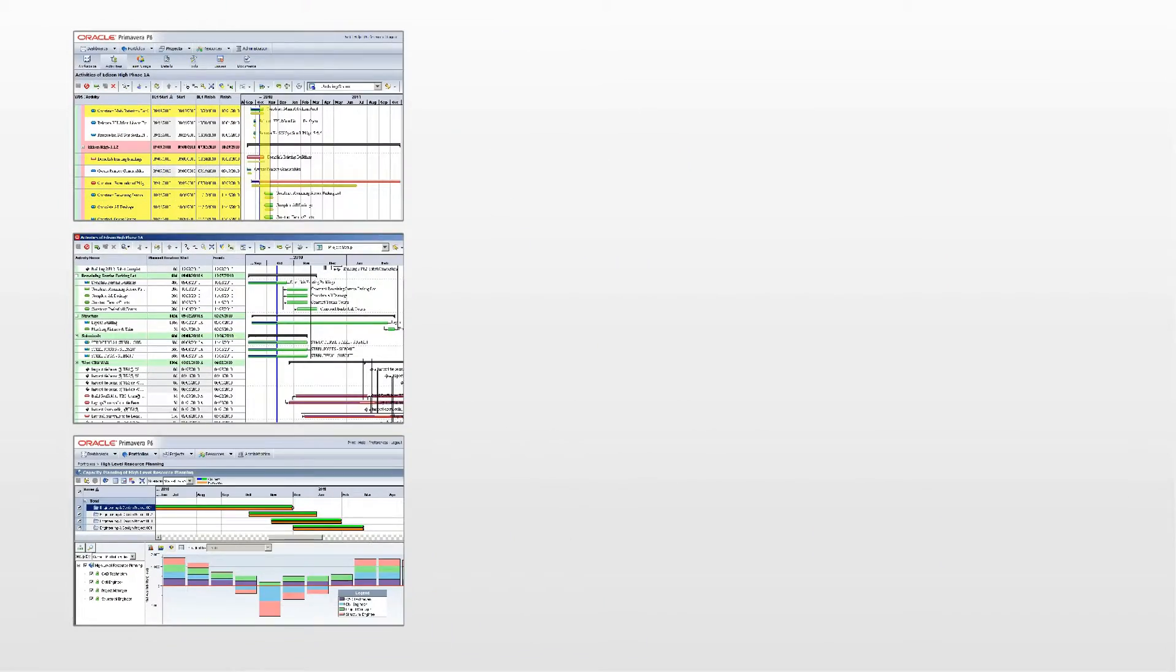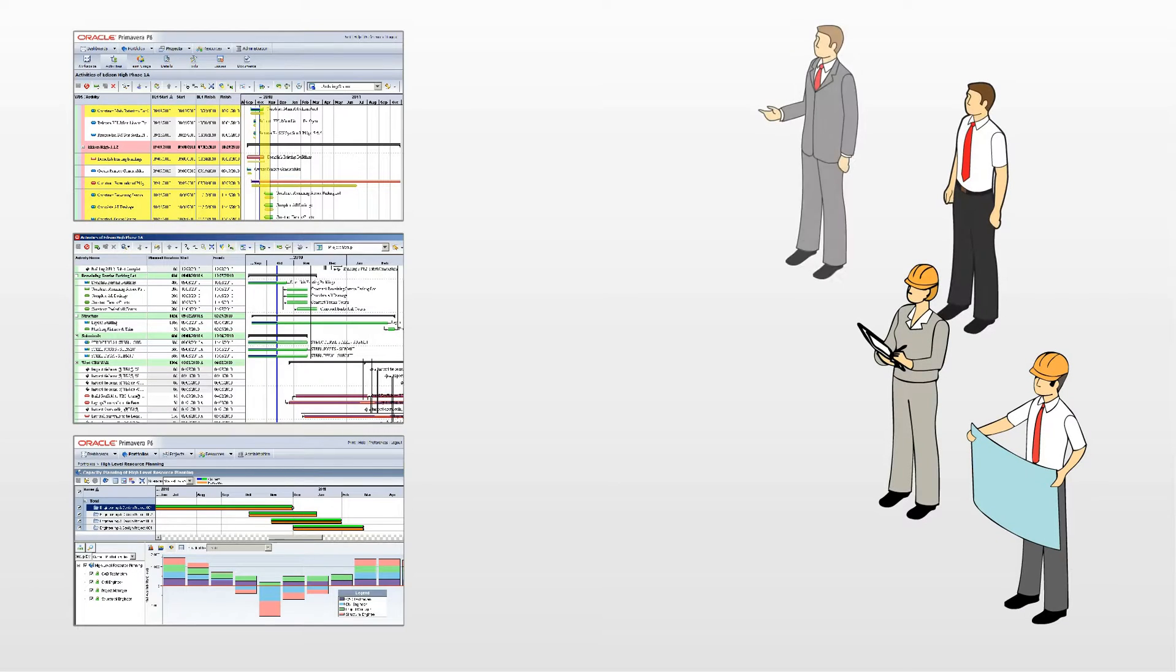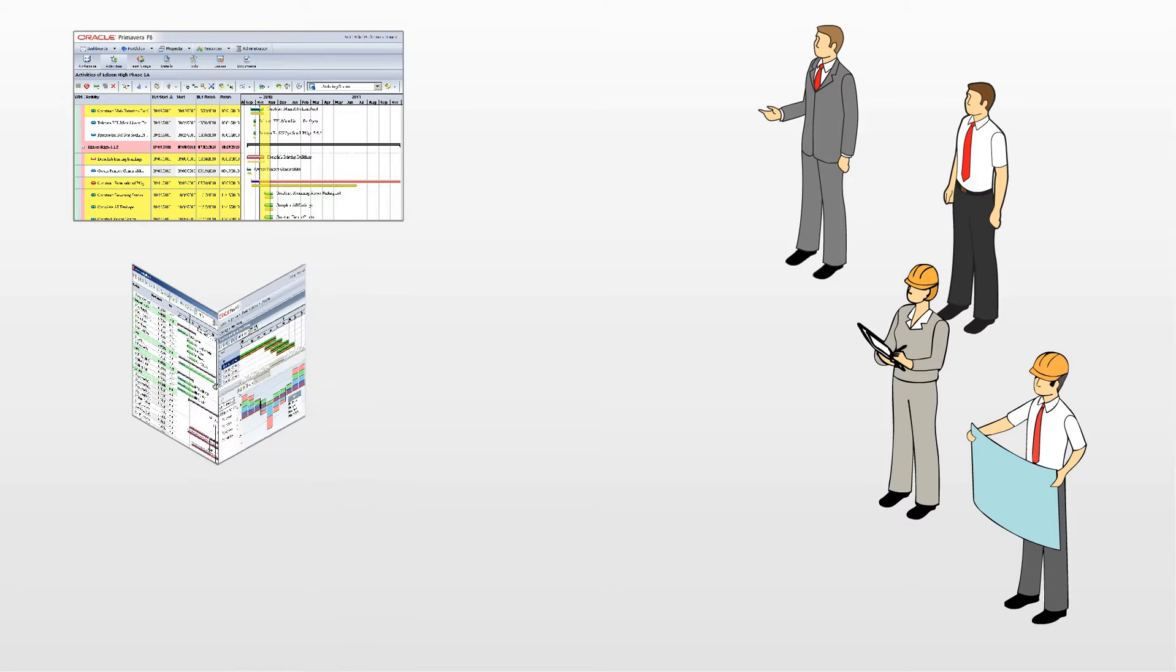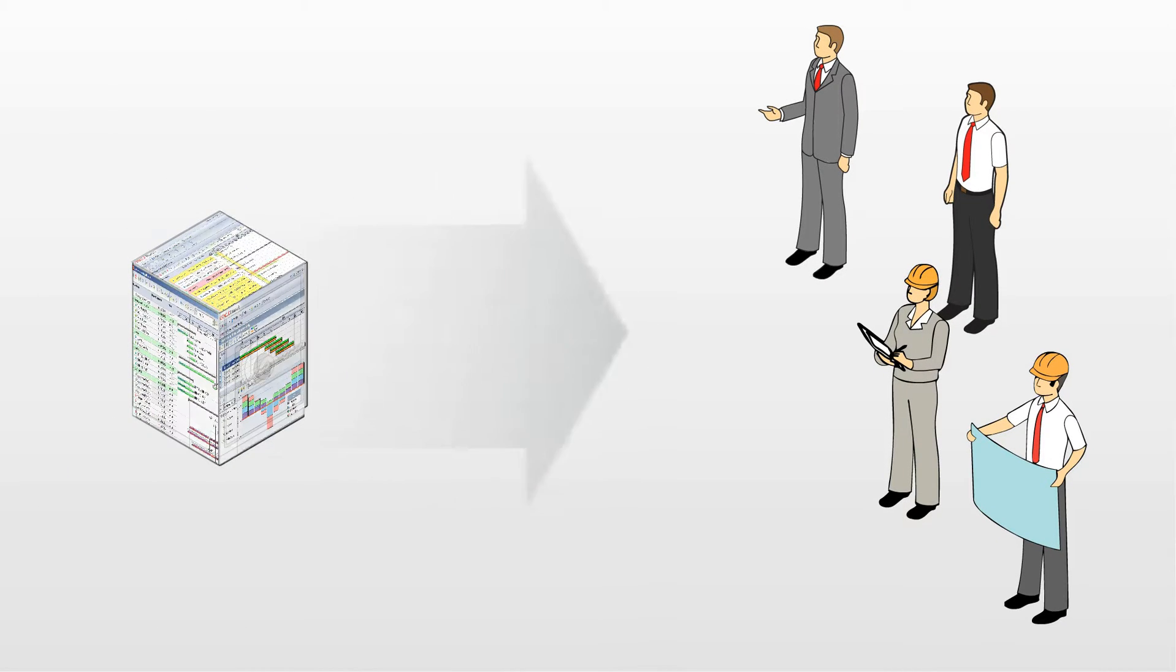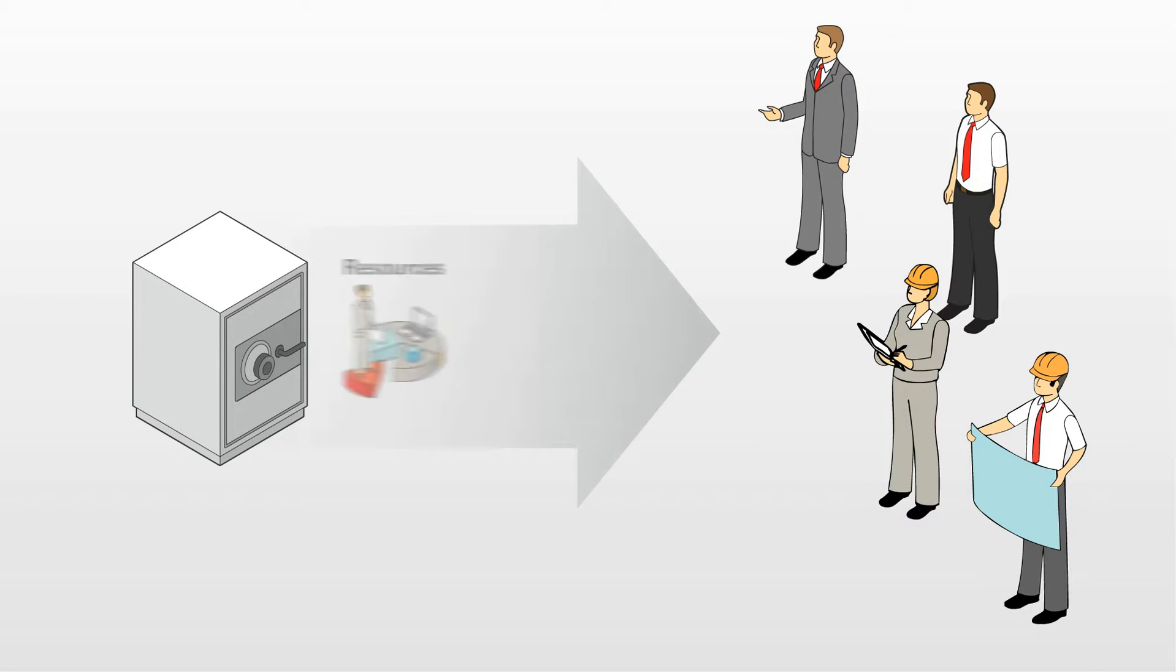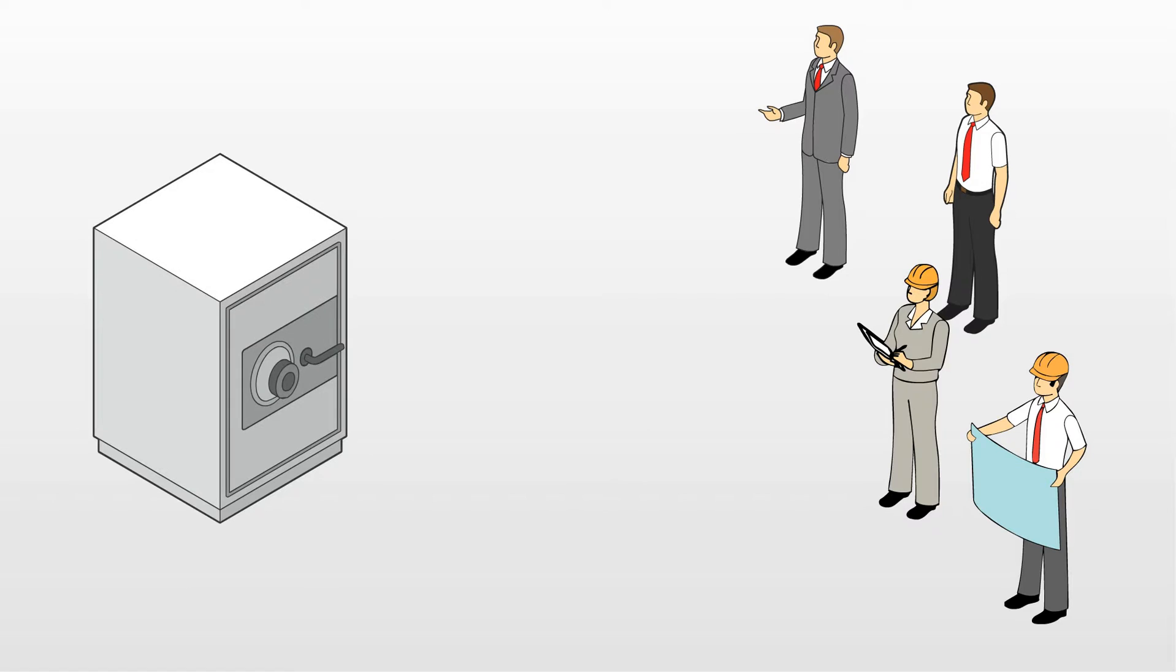Each project member, from foreman to executive, can focus on making informed decisions by accessing secure, real-time schedules, cost information, resources, and documents, all in one place.